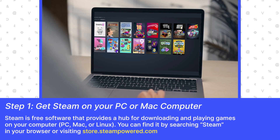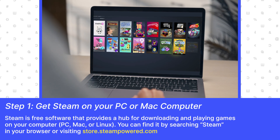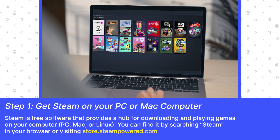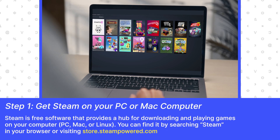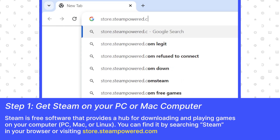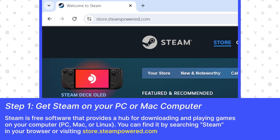What is Steam? Steam is a free software that provides a hub for downloading and playing games on your computer. You can find it by searching Steam in your browser or visiting store.steampowered.com.